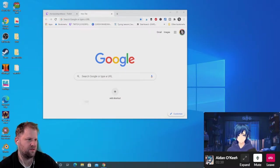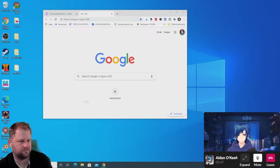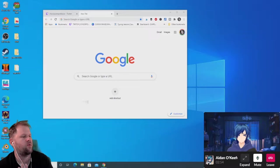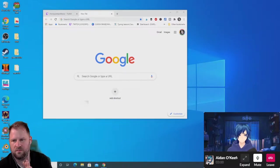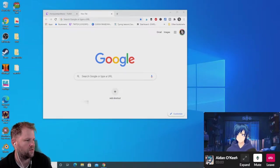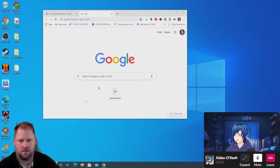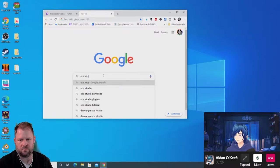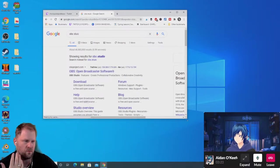We're going to get set up on OBS. We'll pretend I'm a noob and this is a fresh install. Where do I go to download OBS? The website is obsproject.com — if you just Google 'OBS Studio' it'll take you straight to the download page. The very first link is OBS Open Broadcaster Software.